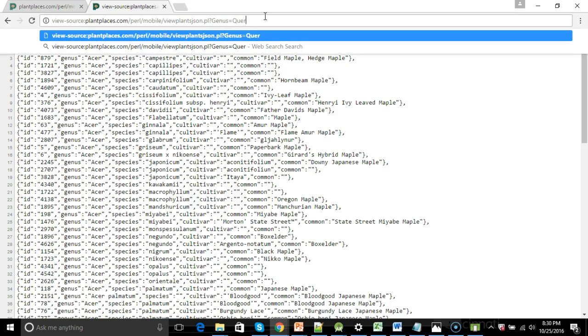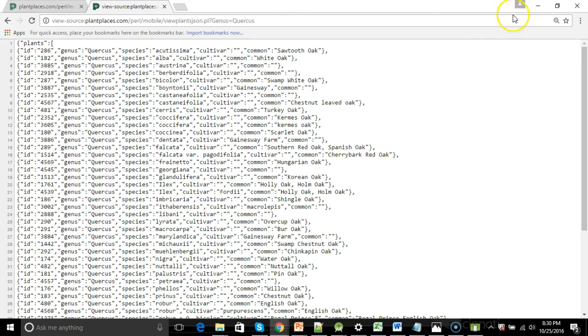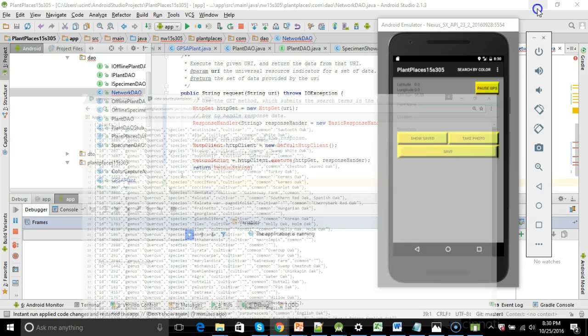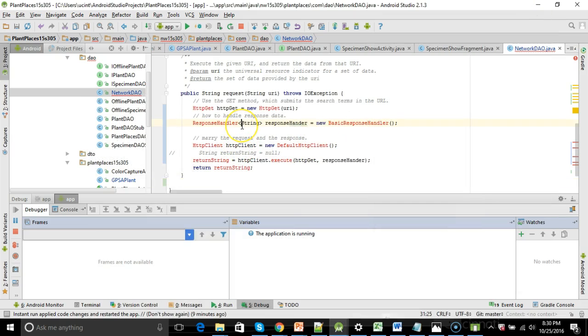You see if I put in corcus, which is oak, we get different results. Nonetheless, the job of the app is to go out, fetch this data, parse it from JSON into Java objects, and then use that to pre-populate an autocomplete. The only problem is when I change my build.gradle and update it to build version 22 or 23, no dice here. So how do we fix it?